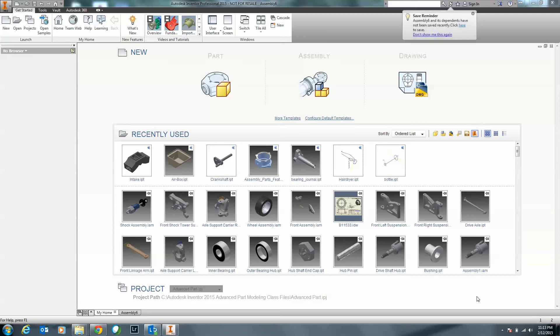In today's video, I'm going to show you Direct Edit inside of Inventor 2015, which is one of the new features. In the past, in order to take an actual model — such as a CATIA file or a SOLIDWORKS file — you kind of had to either work around your model by reproducing it, or try to use Edit Solid inside of Inventor, or use another program that Autodesk had called Inventor Fusion.